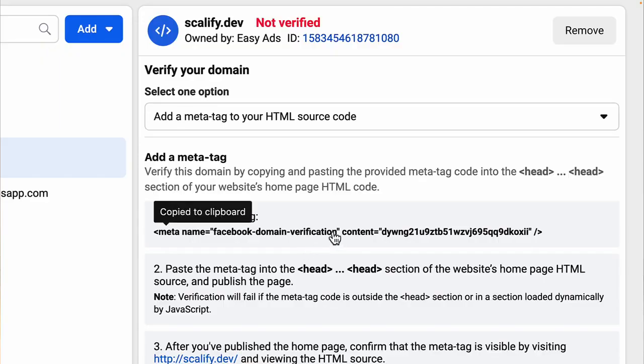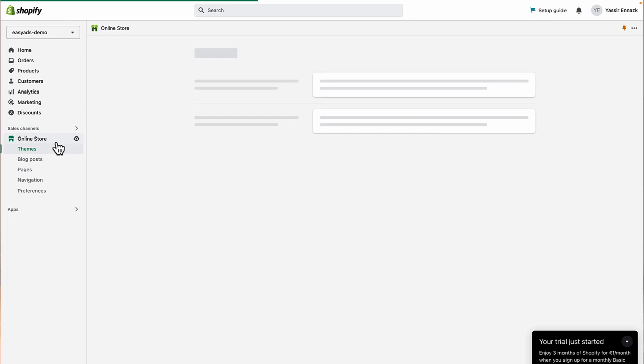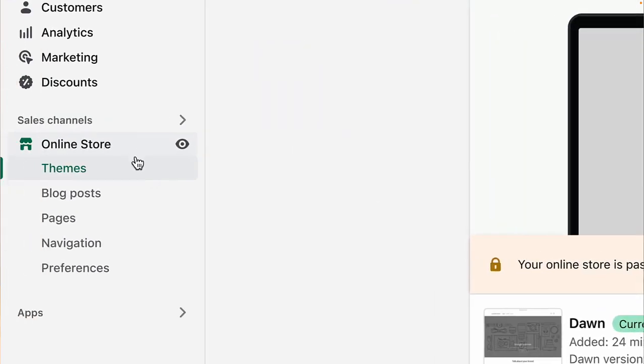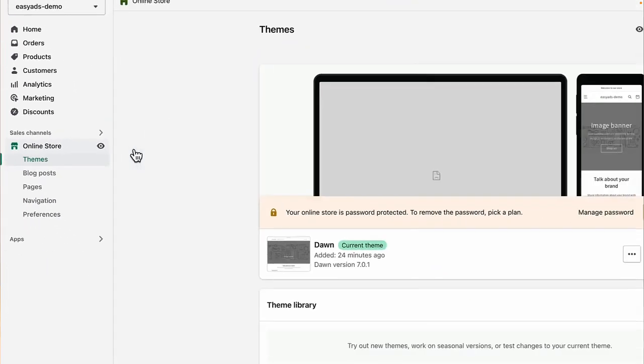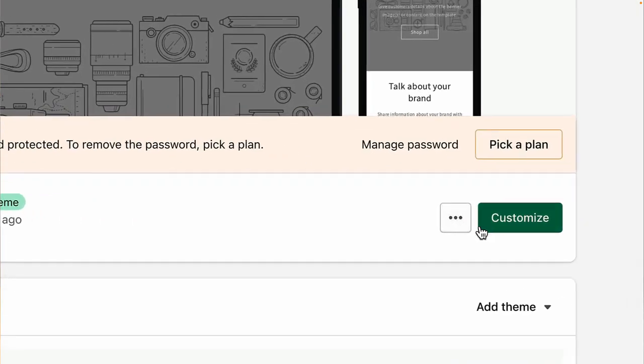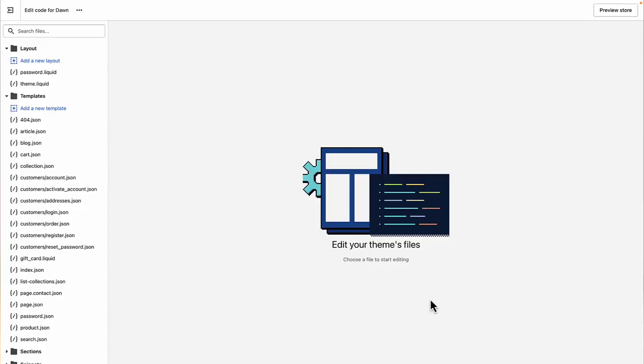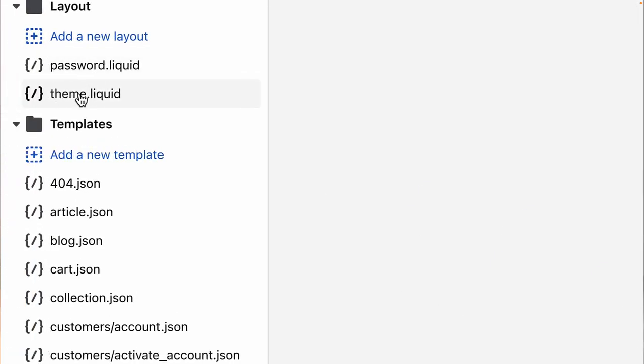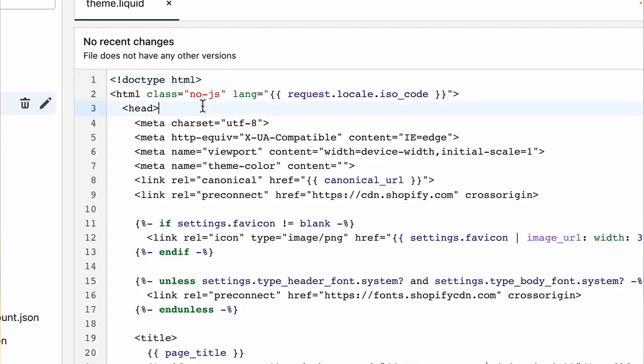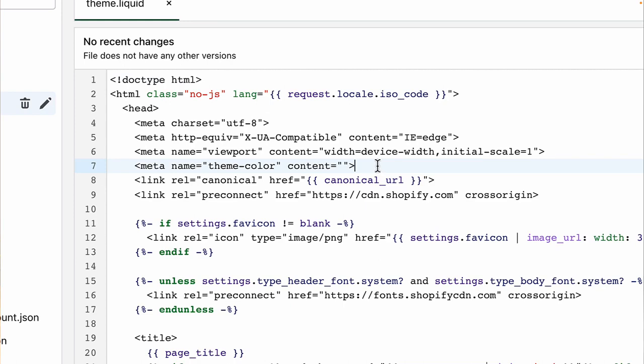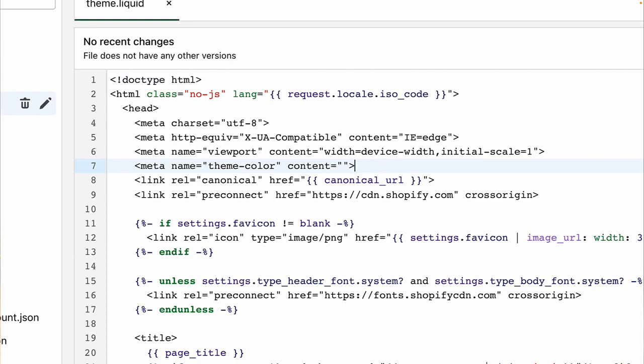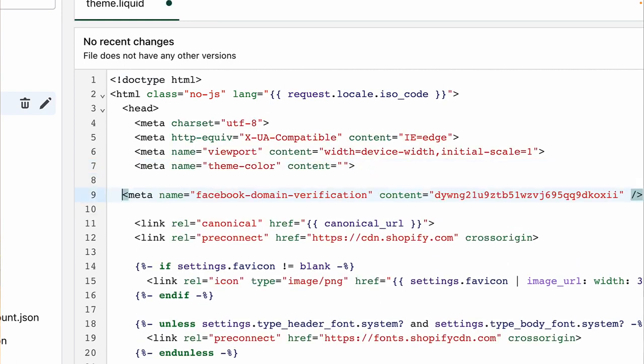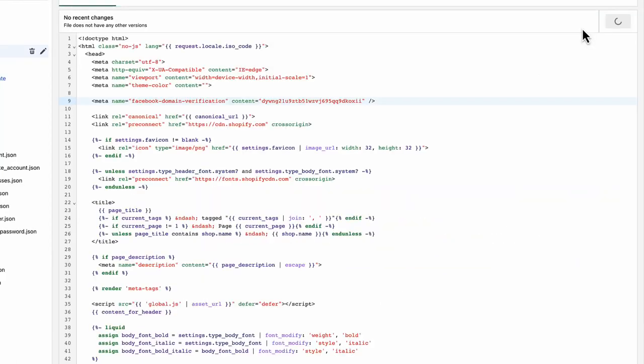Choose metatag verification and click on the tag to copy it. Now let's go to Shopify, click online store and then themes, click actions, edit code. Now look for the file that's called theme.liquid. In this file, look for the head HTML tag. Here you will usually see other metatags that are similar to the one that you have copied. Make sure you are somewhere under the head tag. Create a new line for your metatag and paste it here. Click save.